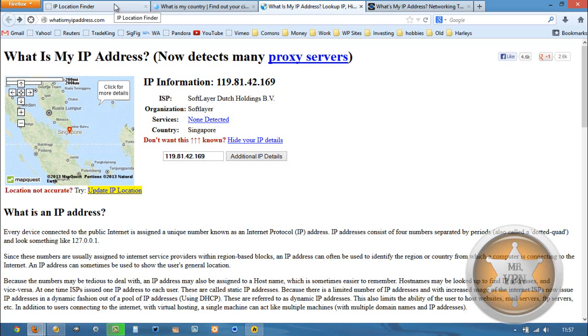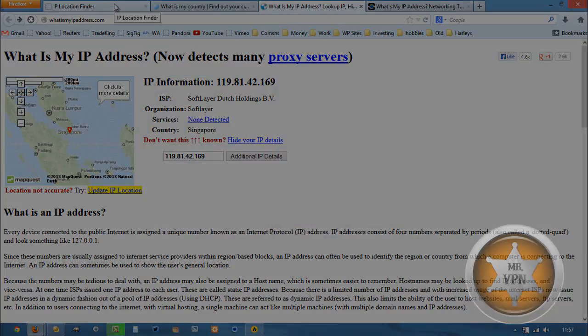HMA typically has the cheapest price for the most countries. So that's one of the reasons I prefer, but you are welcome to check out the other services. So thanks for watching, bye.